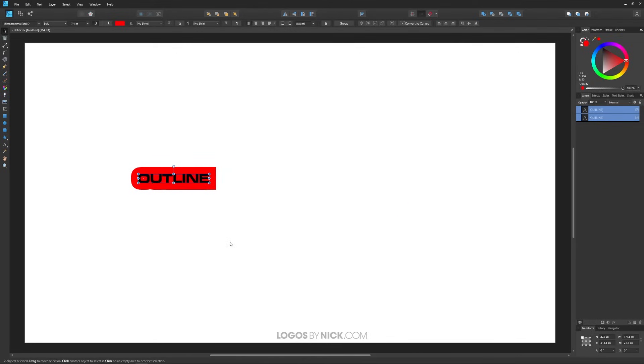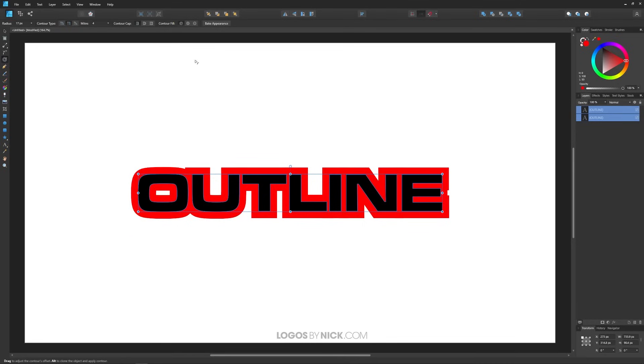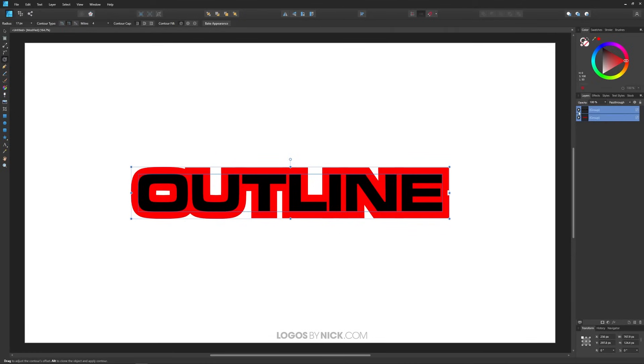So what if you want to preserve the appearance that we originally had right here? To do that, click and drag over everything, go back to the contour tool and click on this button right here that says bake appearance. When you click that button it's going to separate these two words into groups of individual letters as you see here.